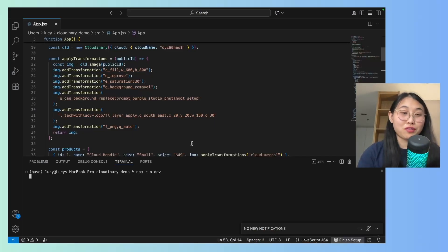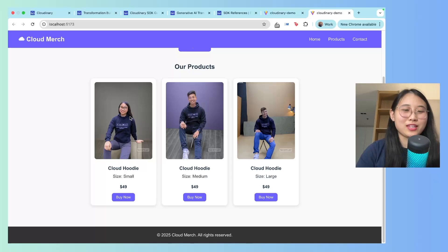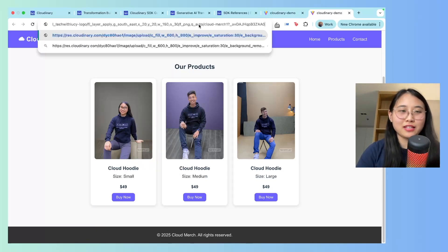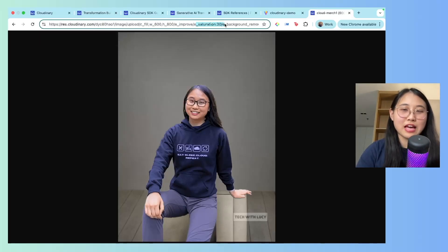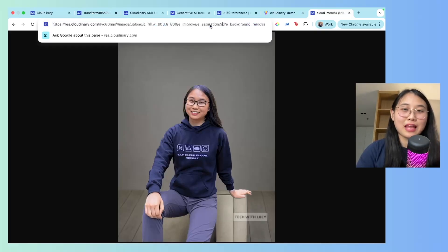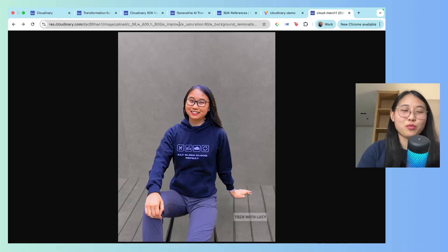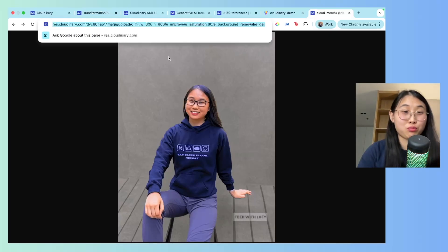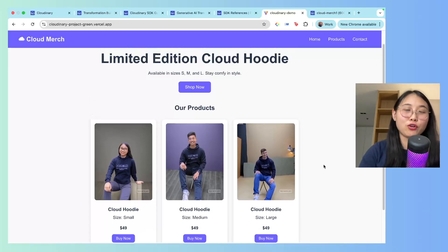One really cool feature of Cloudinary that I'm excited to show you is the ability to directly make transformations just through the image URL. What I can do here is copy the image address and paste it. The reason I'm doing this is to show you the URL that this image is hosted on. You can see pretty much all the transformations that we've given it — the FL layer, the saturation, and background removal. Now here's the mind-blowing part: let's say I want to change my saturation to 80. All I have to do is replace 30 with 80 in the URL and click Enter. The image is now a lot more saturated. What we can see here is that the Cloudinary image URL itself is pretty powerful. If you'd like to build this exact Cloud Merch store with these transformed images, I've left a link to all the code in the description below.